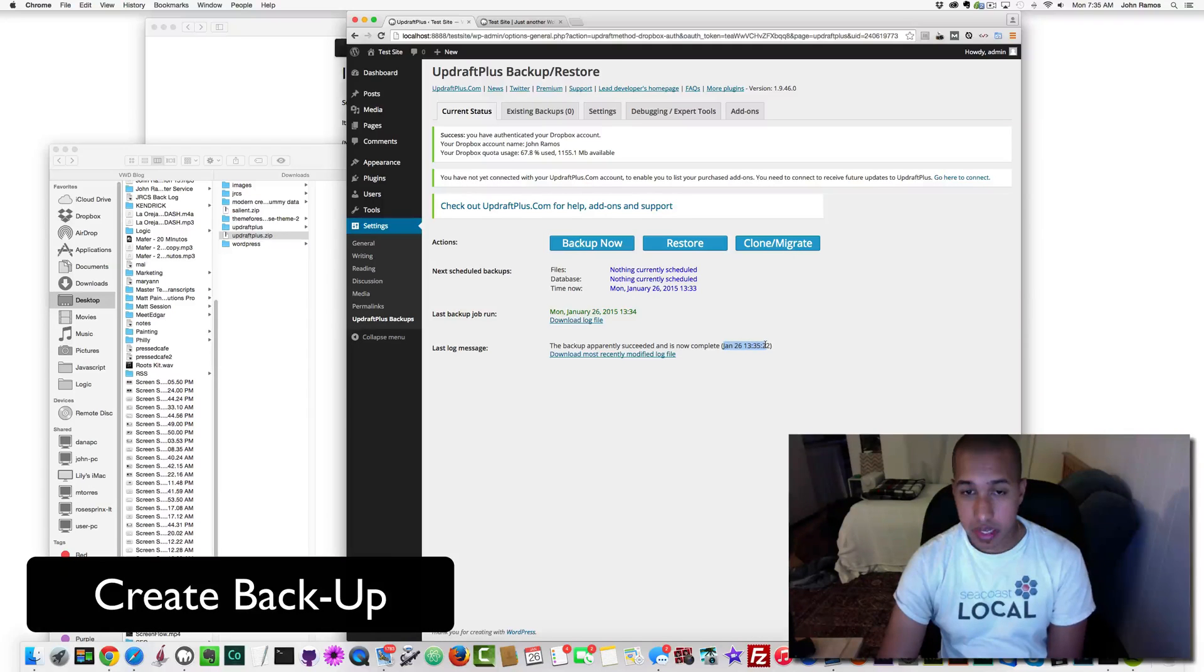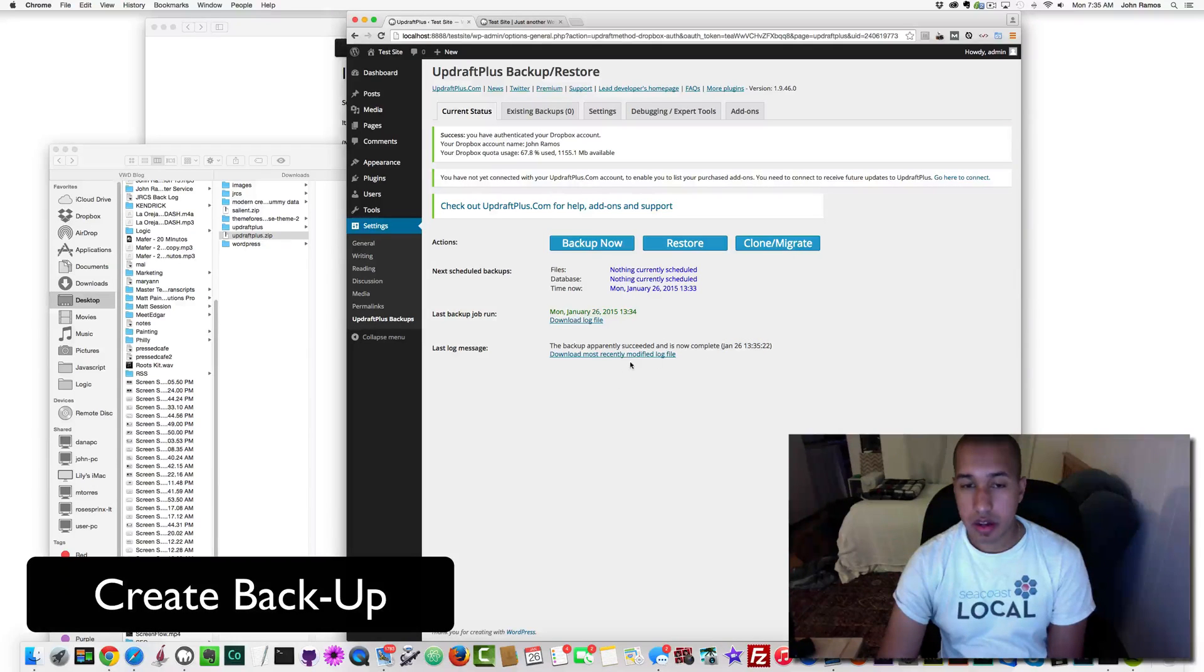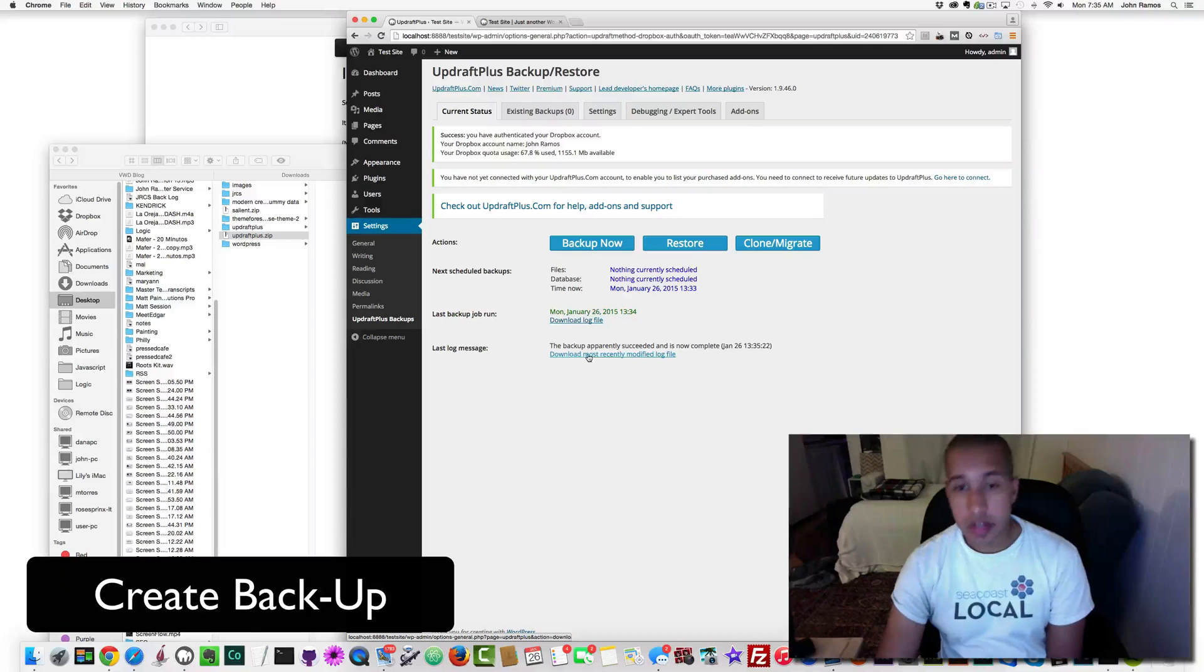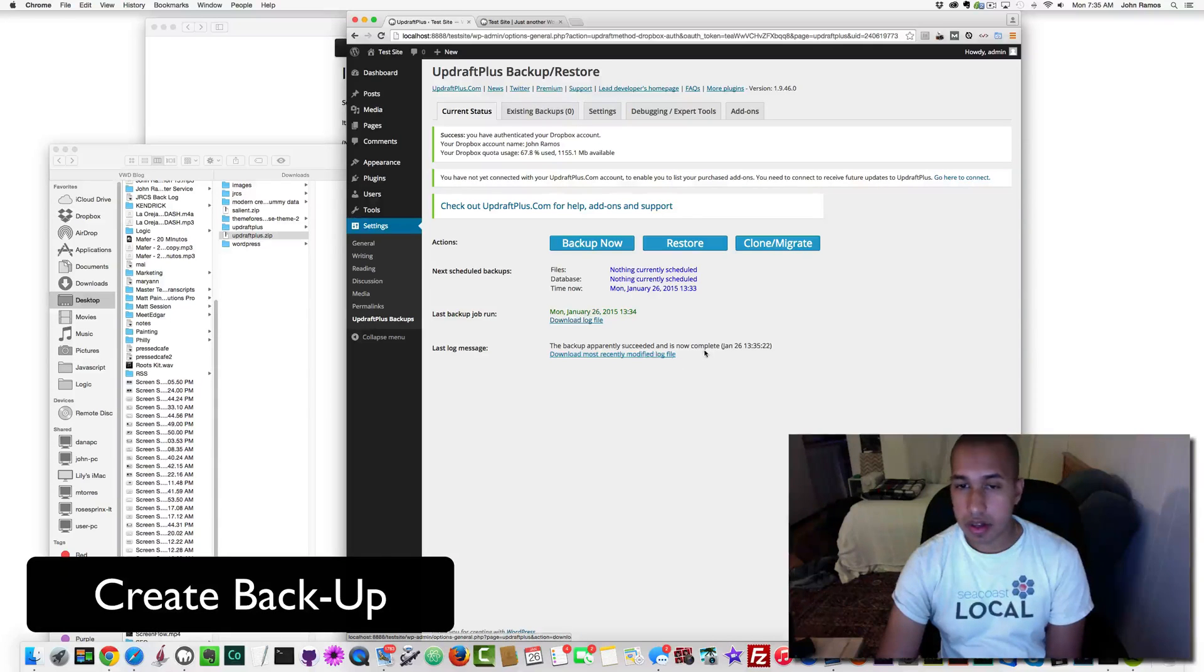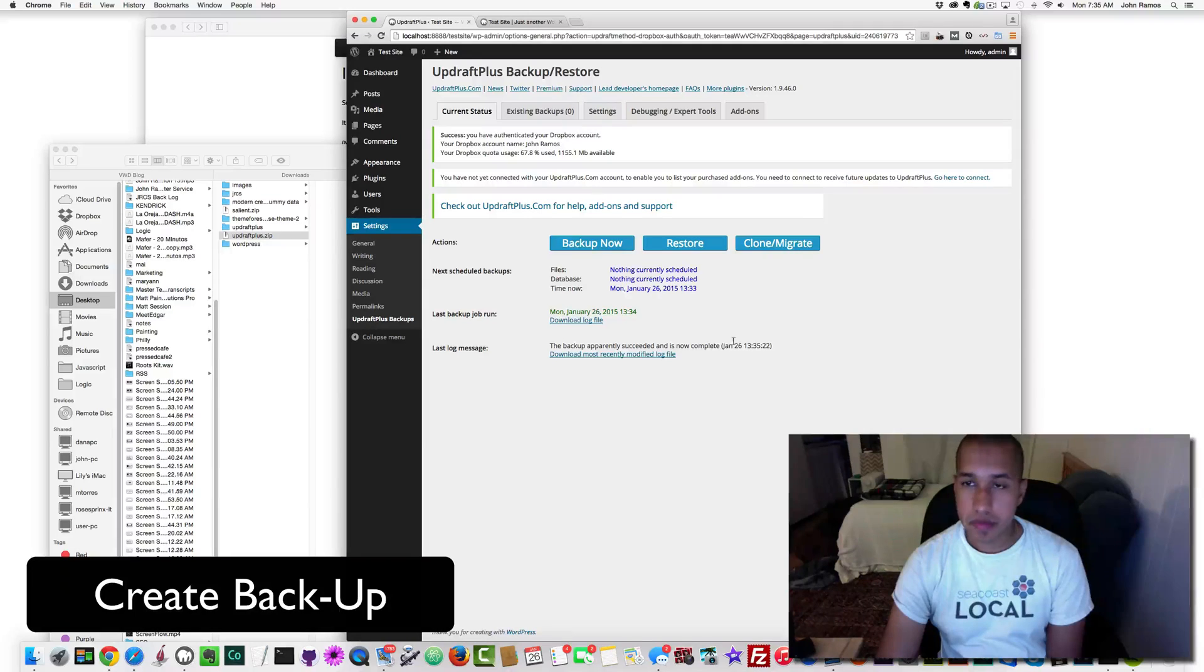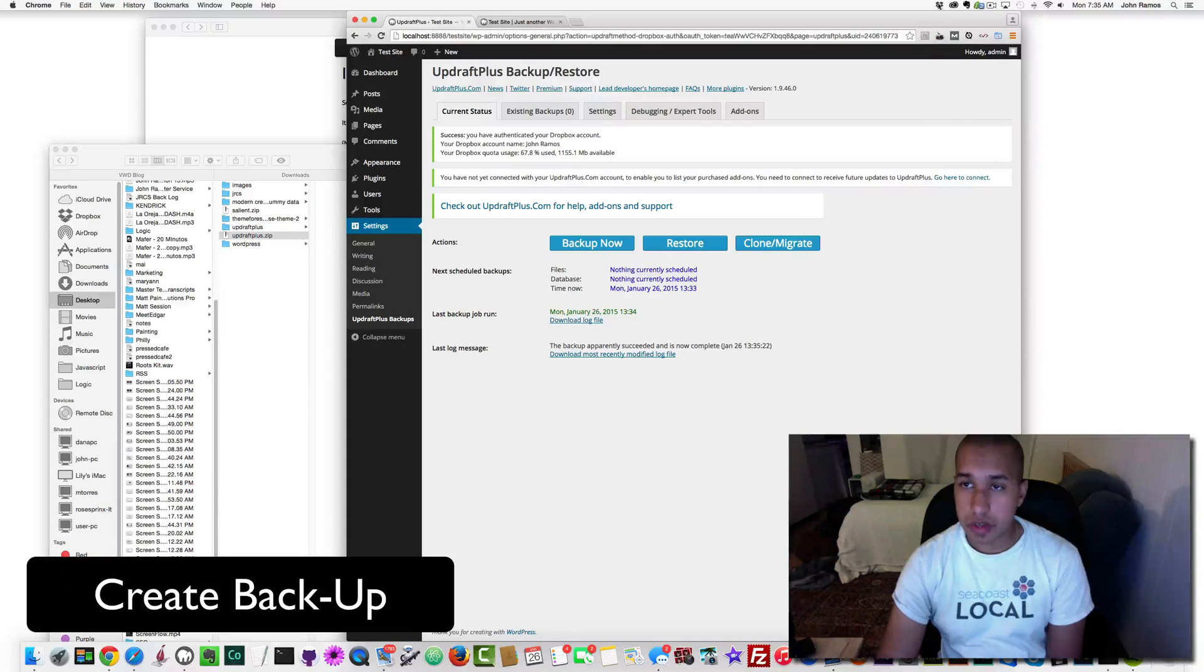After the backup is completed, it says the backup apparently succeeded and is now complete. It gives you the date and all that, and then you can download the most recently modified log file.